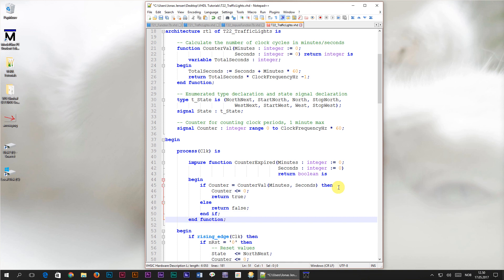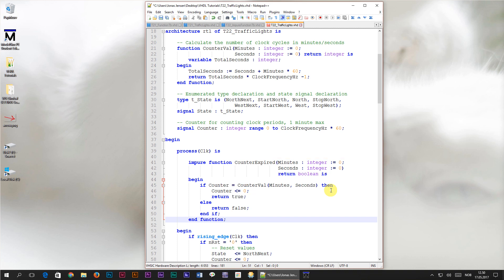So let's just stop here for a moment. What is the deal with the impure keyword? Why are we using it now and not before? In the new function, we are assigning a value to the counter signal, but the counter signal is not on the parameter list. I told you in the previous tutorial that you cannot do this. Well, you can't if the function is pure and functions are pure by default.